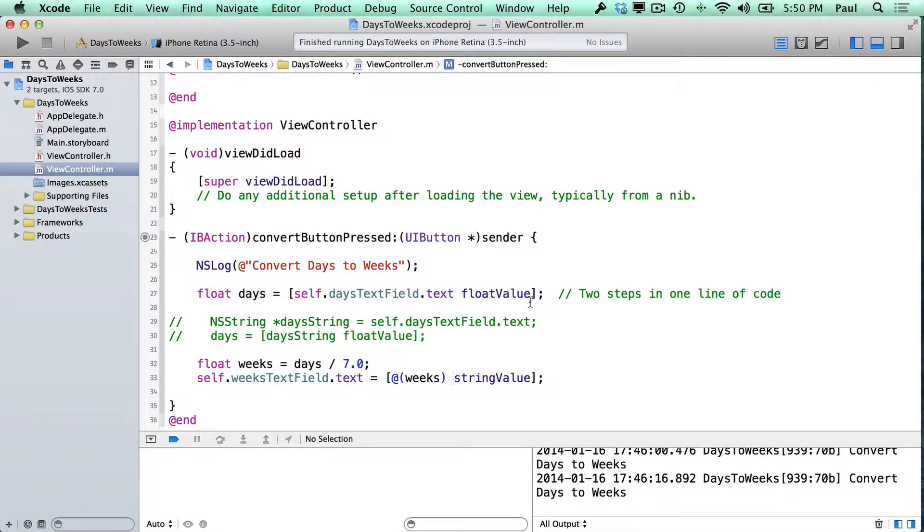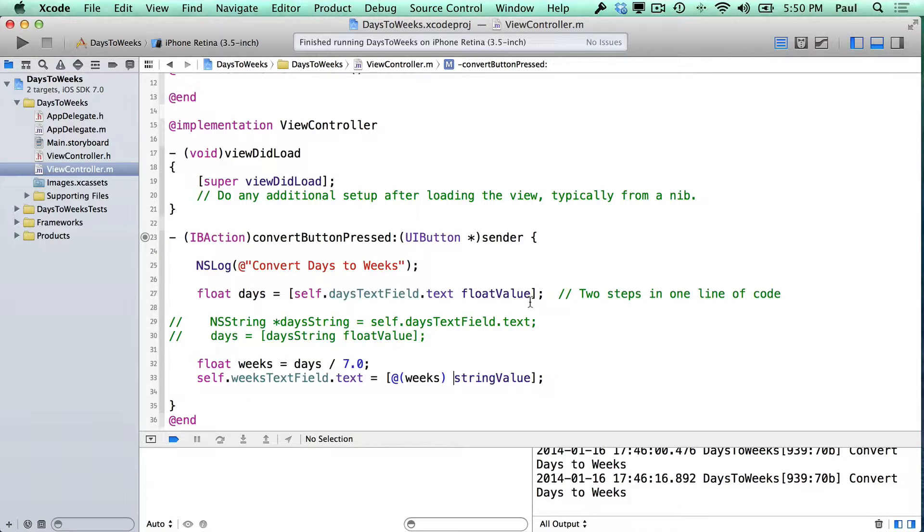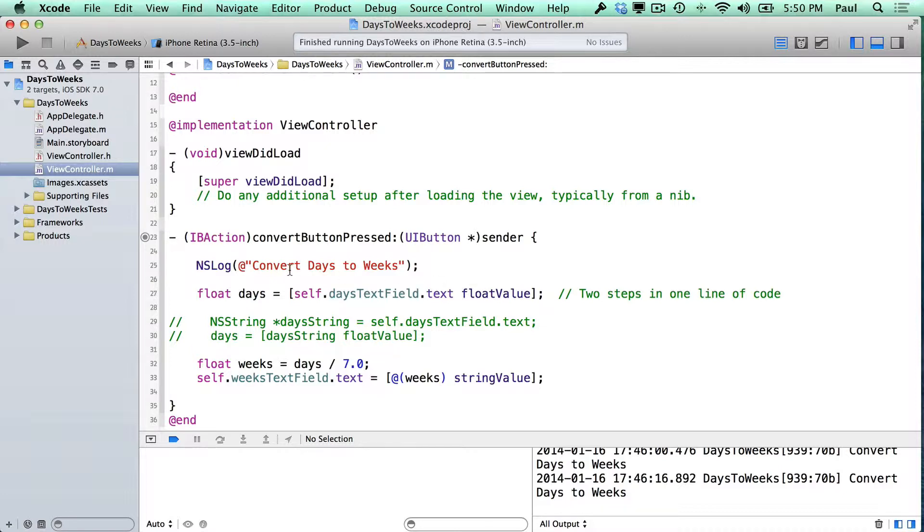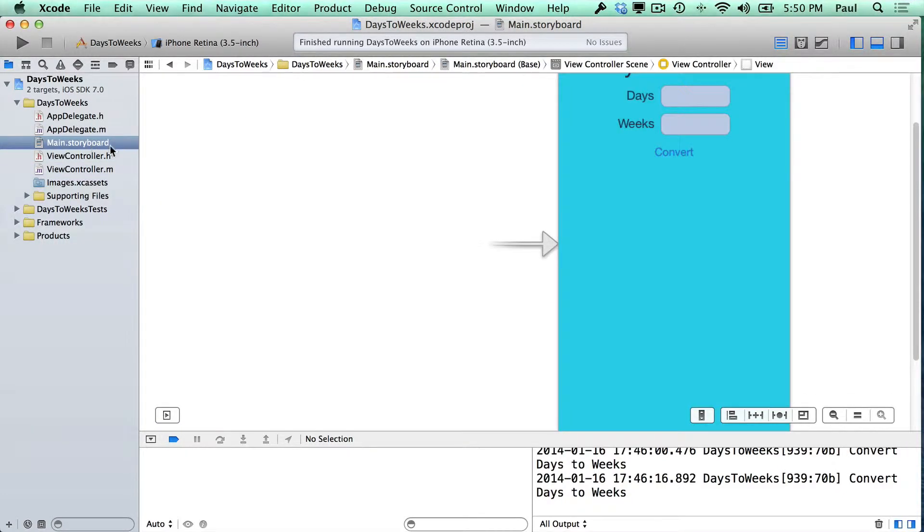Hi, this is Paul Solt from iPhoneDevTV, and we're going to do a little bit of troubleshooting with this iPhone application. So if you're stuck, I want to go over some of the common problems and what you'll see when you're working with this.